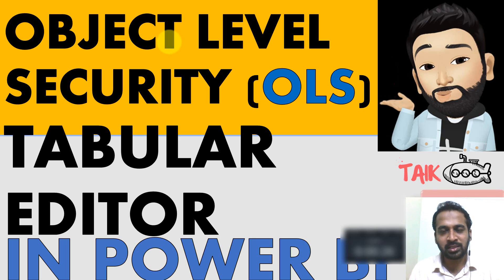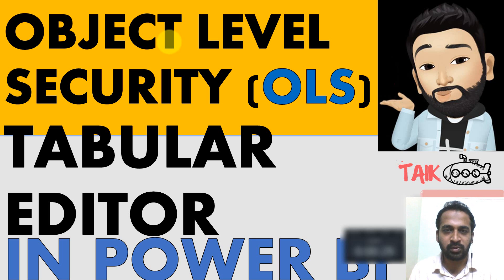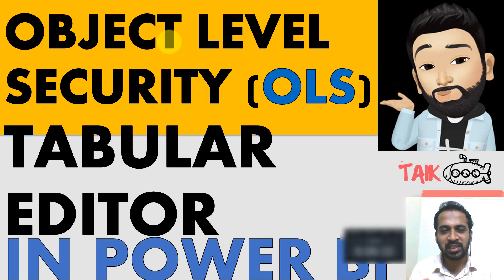It was released in March 2021 and it is with the help of Tabular Editor. Now let's have a look at the intro.